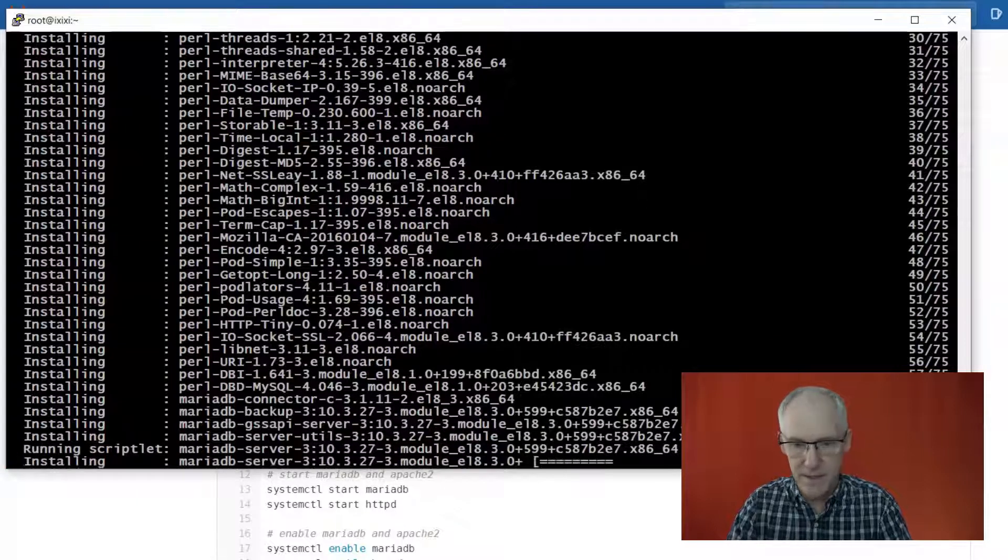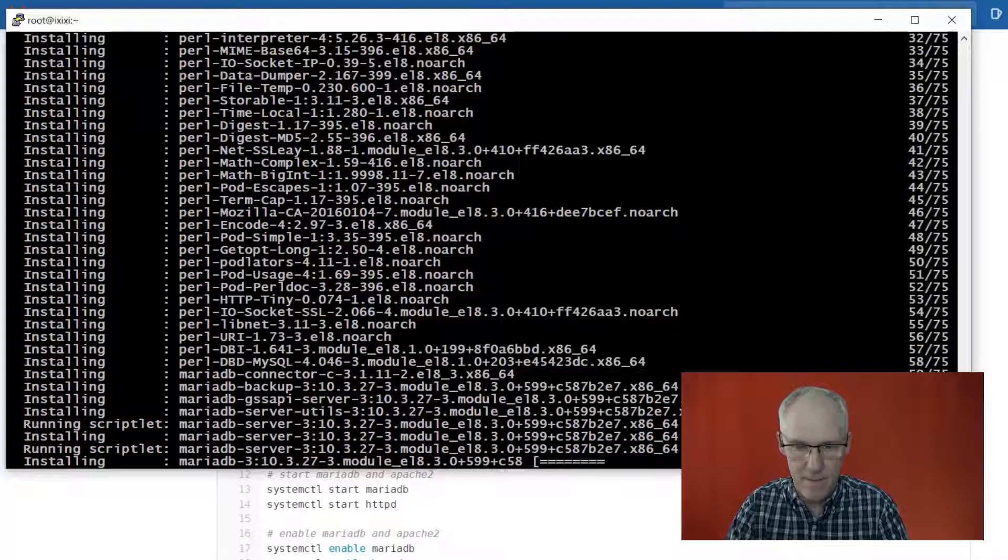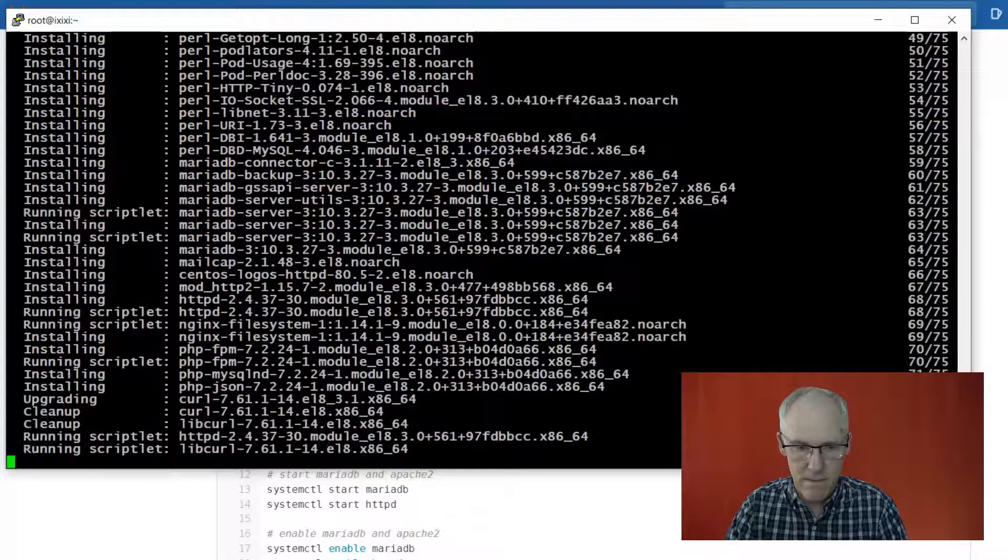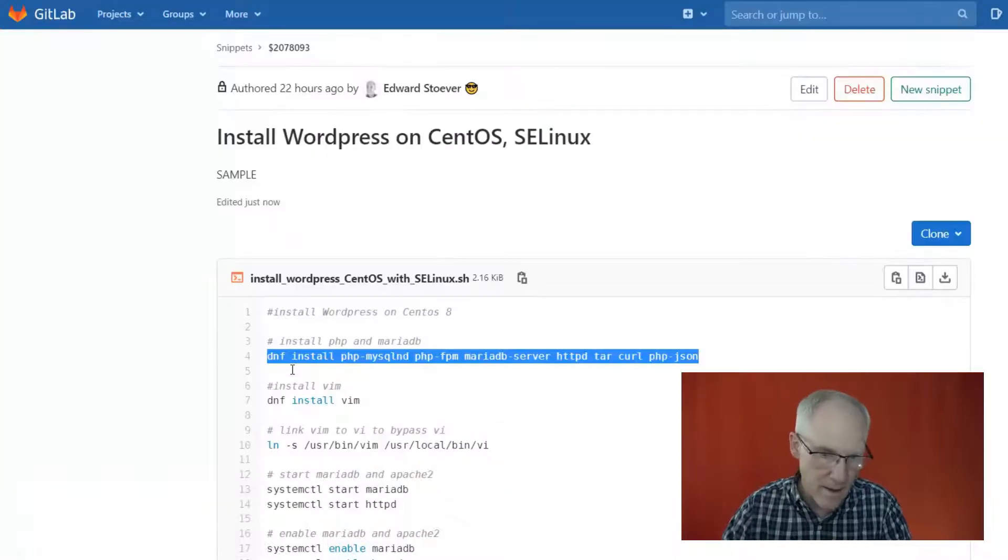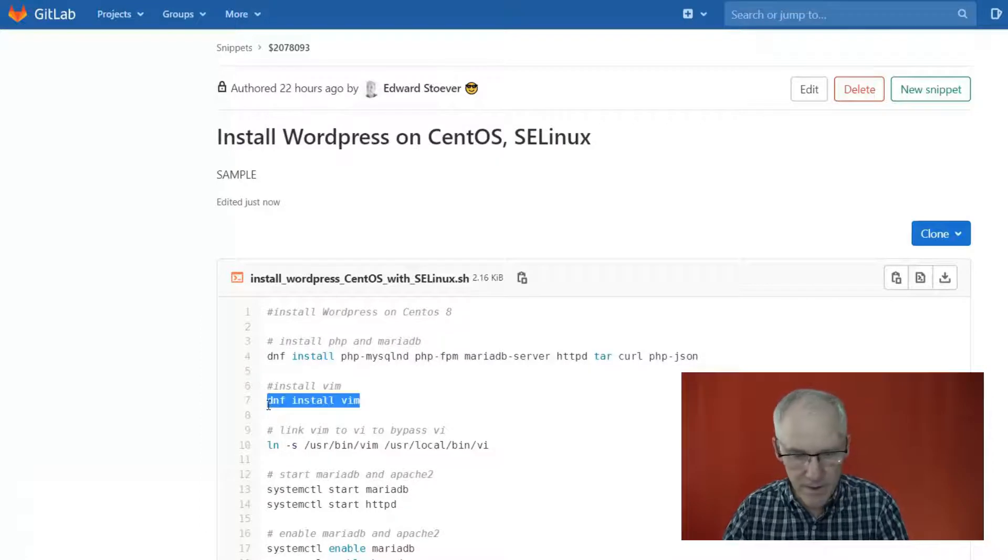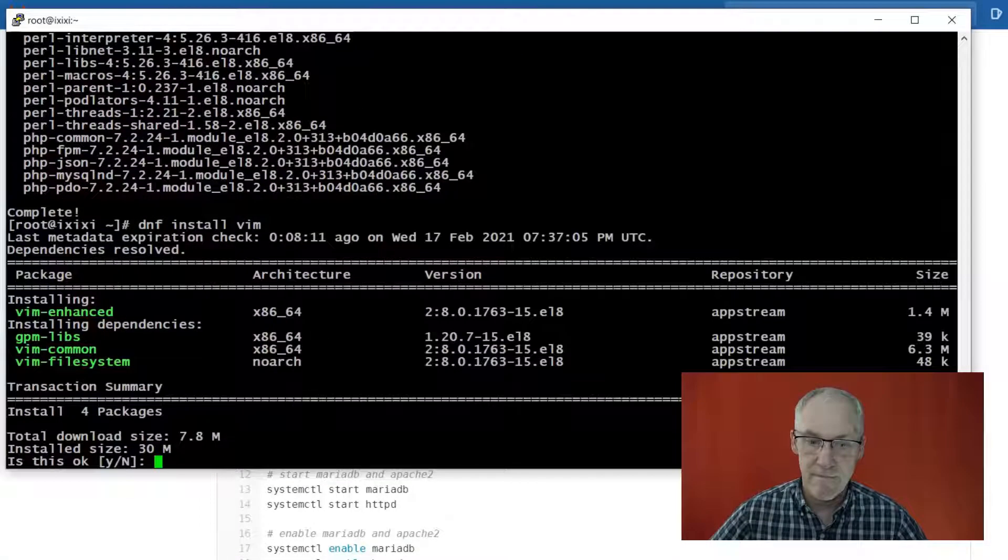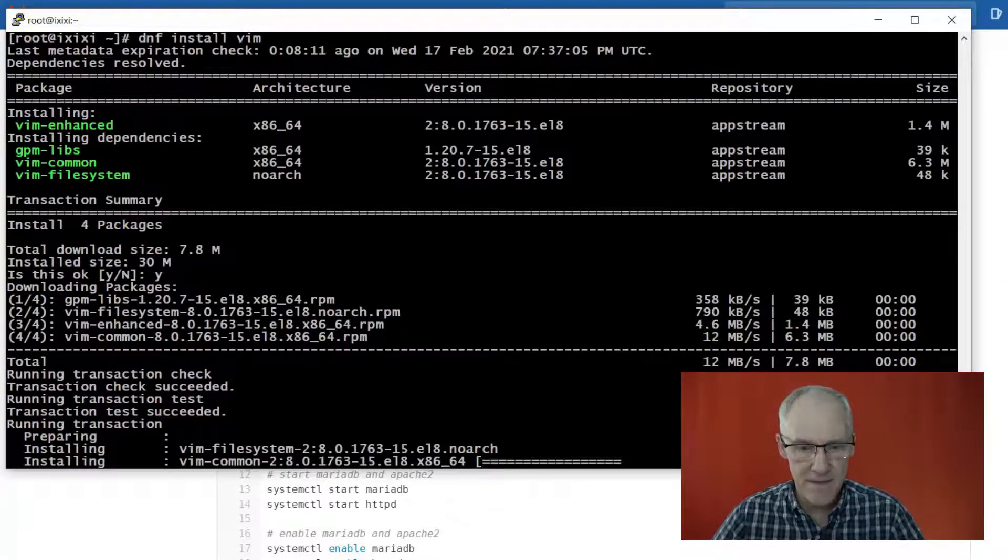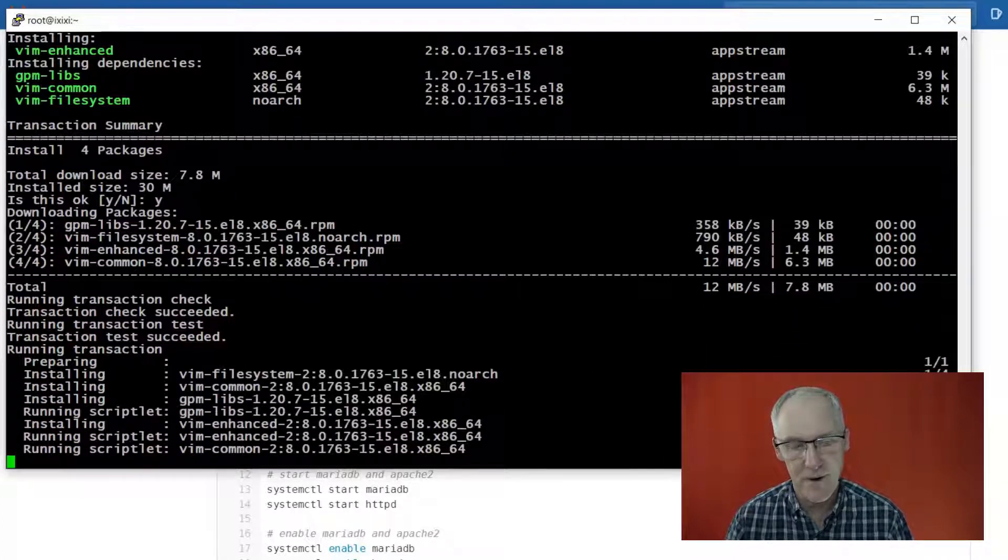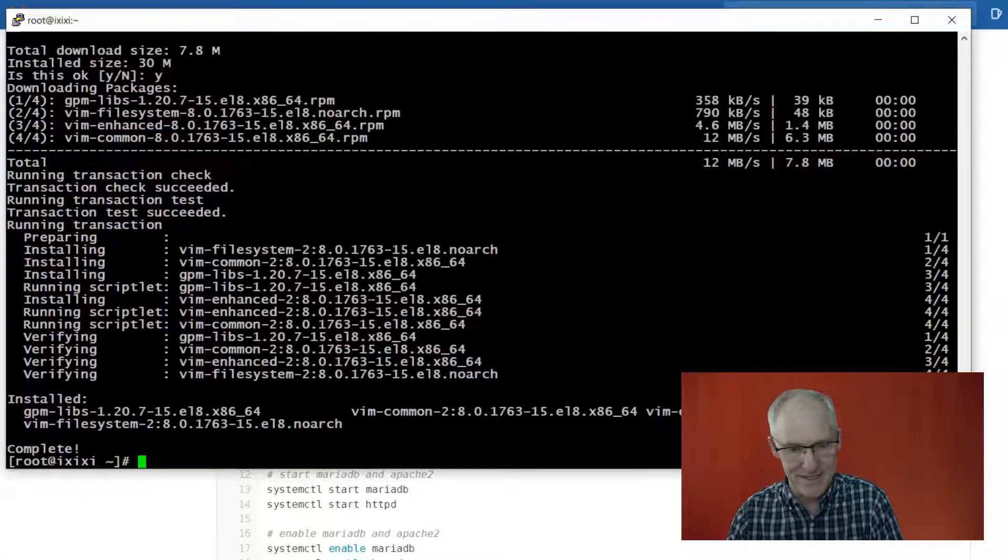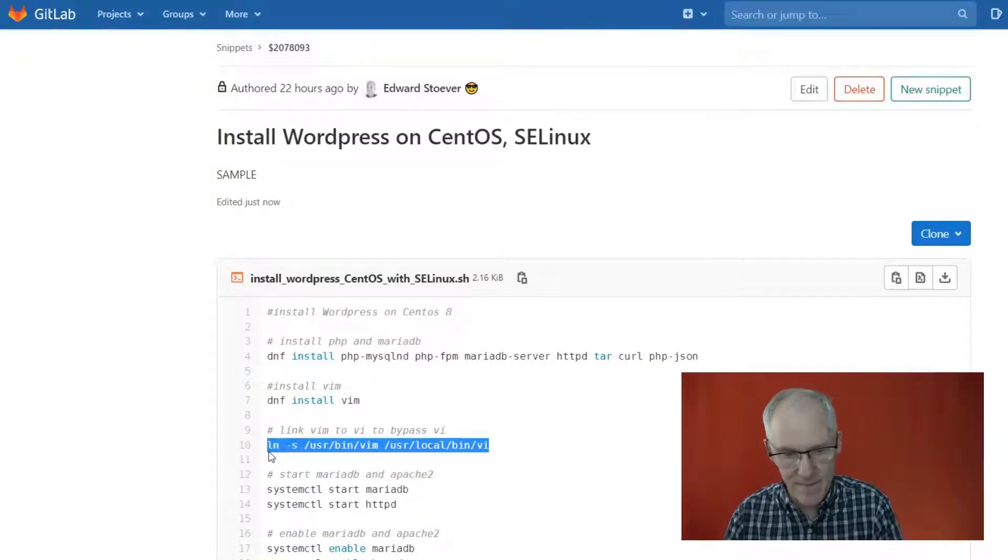So this will just take a minute. Okay, so that completed, and just as a separate command, I'm installing VIM, VI Improved. I love VIM. The old VI is okay if you're in a pinch and you need something to edit, but I vastly prefer VIM.